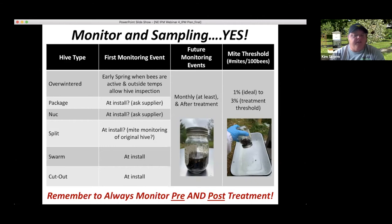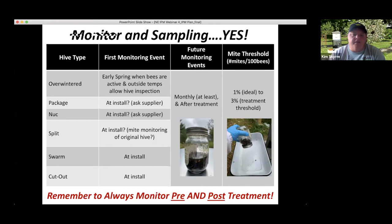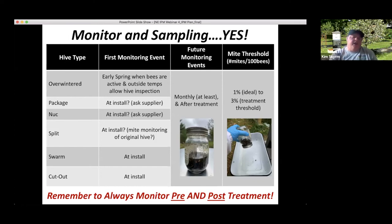For splits, swarms, and cutouts: if you treated the original hive for mites before splitting, you may not need to do anything at install, but if you didn't, take a sample first. For all hive types, monitor monthly at minimum, and always monitor after treatment. Regarding thresholds: one percent is the ideal level to maintain, while three percent is the treatment threshold — when you should consider treating. The science is likely to push that one percent level lower as research continues.